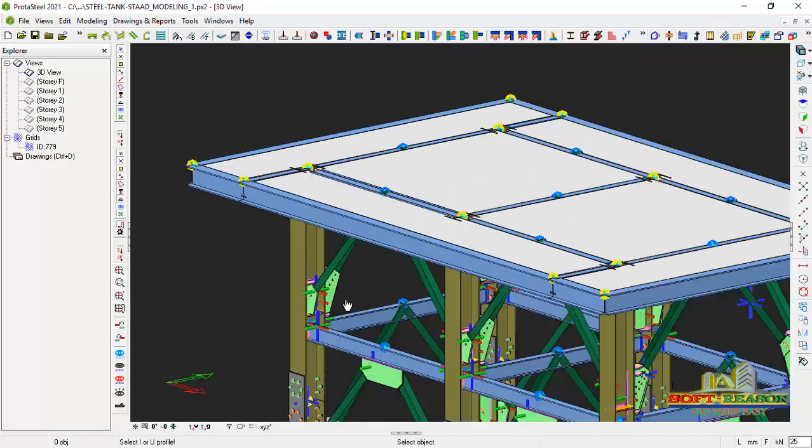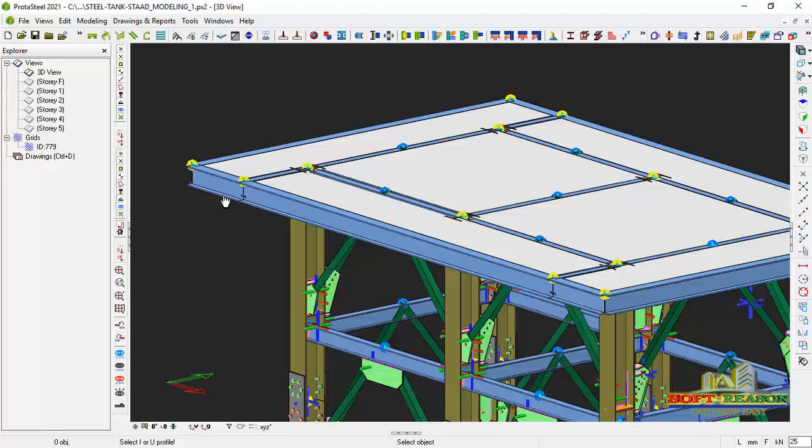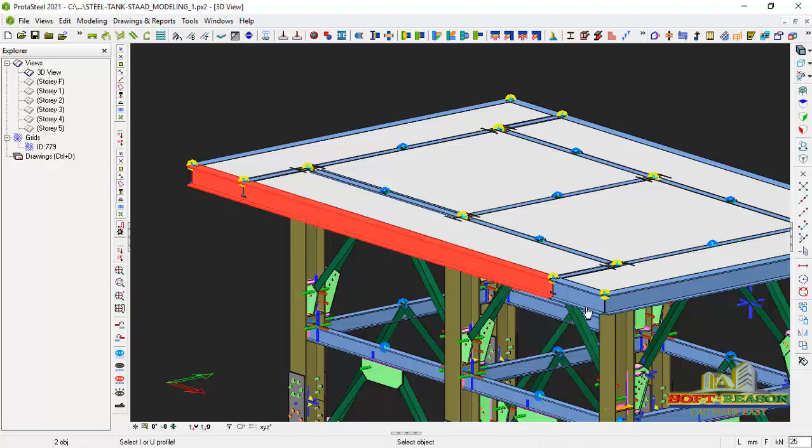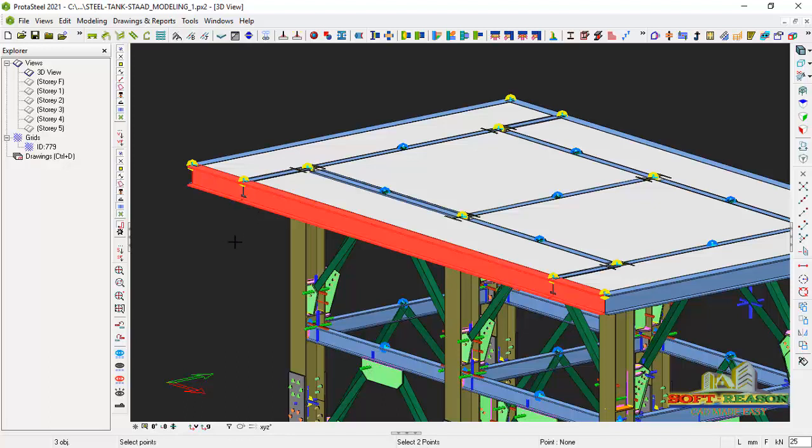Then you select the beam that we wanted to align on the top. I want it to align on this beam, this one and as well as this one. Alright, so to finish the selection, you just have to right click to finish selection.